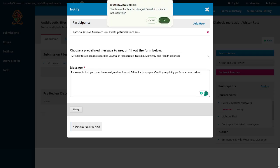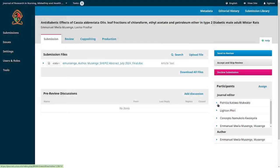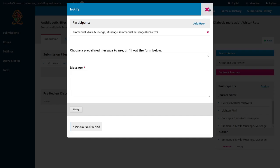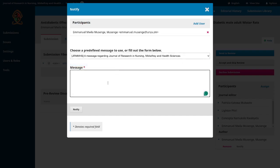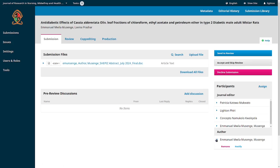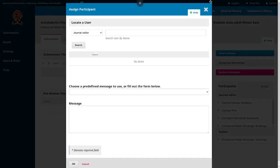You can also notify the author — for instance if there's a delay and no desk review has happened yet, you can send a generic message saying 'We're sorry for the delay, we will process your submission next week.' The key point is there's a feature that allows you to communicate with participants: both journal editors and authors.